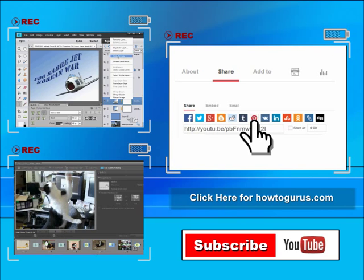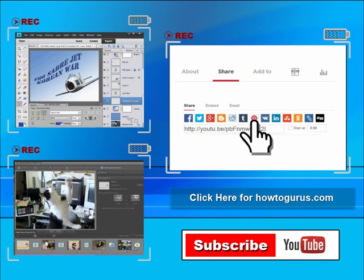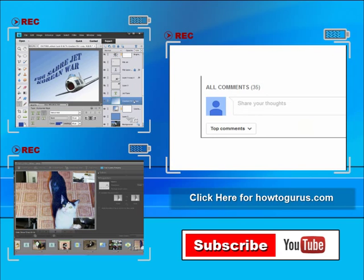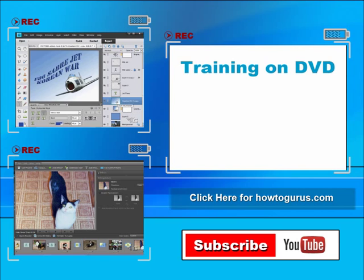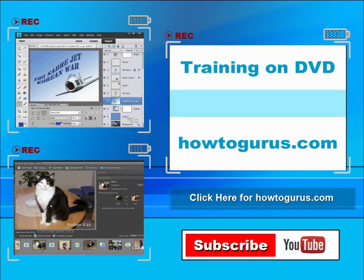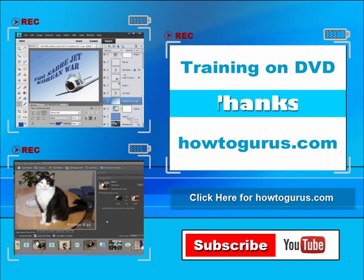Thank you for watching my video. And also I try to answer all comments as quickly as I can. And finally you can get all of my training videos on DVD at HowToGurus.com. Thanks again for watching.